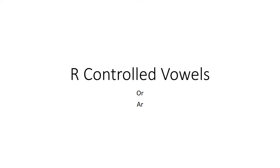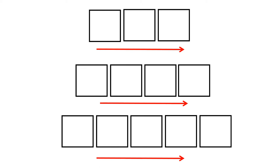In this video we will practice reading words with R-controlled vowels OR and AR. Let's do a listening activity. Today we're going to practice blending. I will say a sound and you will put all the sounds together to make a word. Repeat after me.